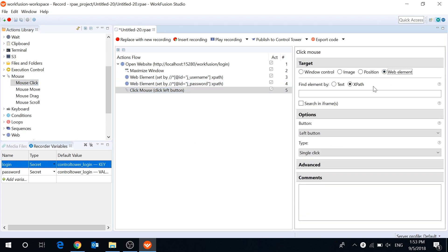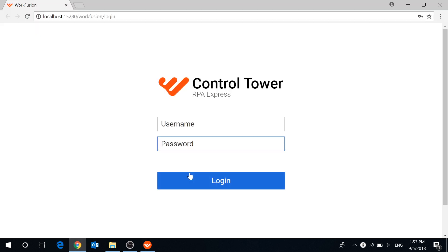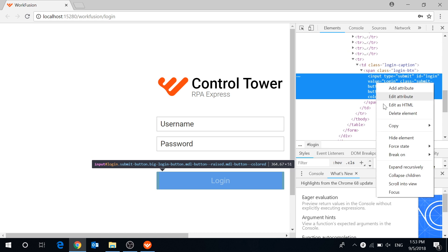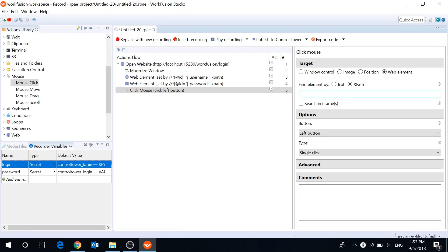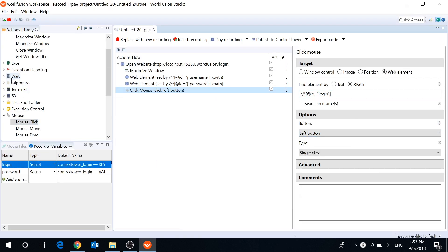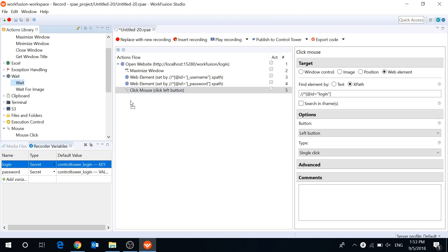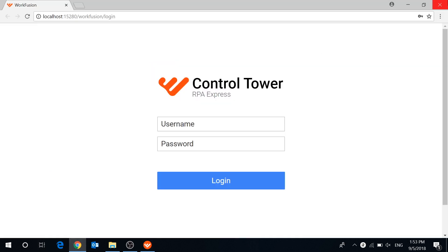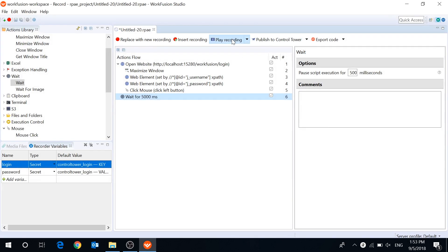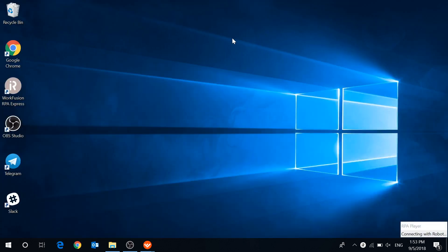Finally we add a click mouse action to click the button, also using XPath. That's it. I will add a wait action to see the result more clearly. Let's play the recording.